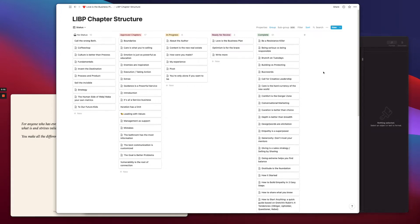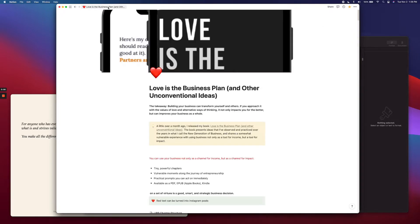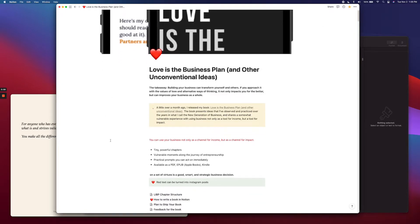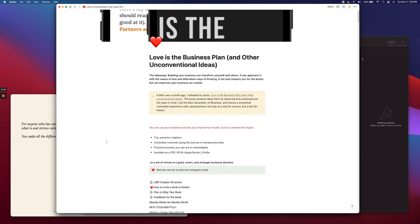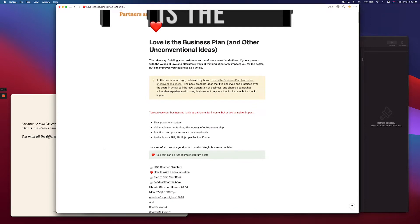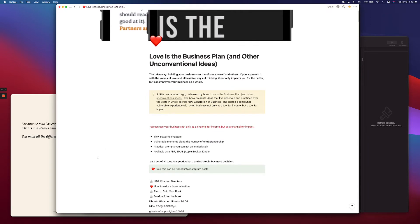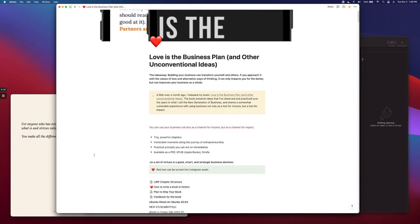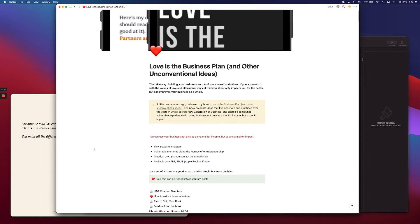So I'd love to show you how I wrote my book Love is the Business Plan and other unconventional ideas in Notion.